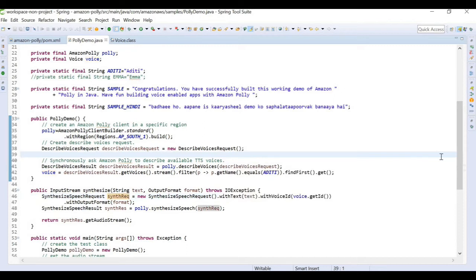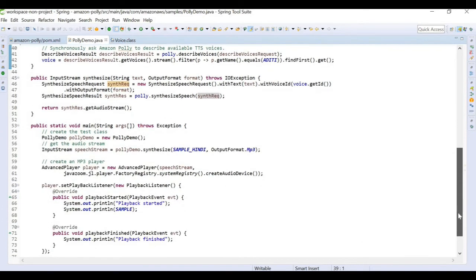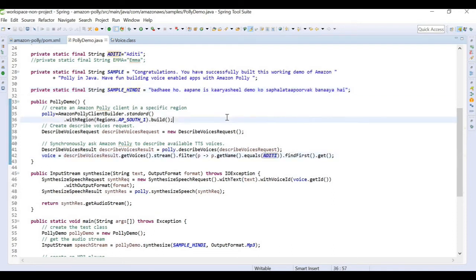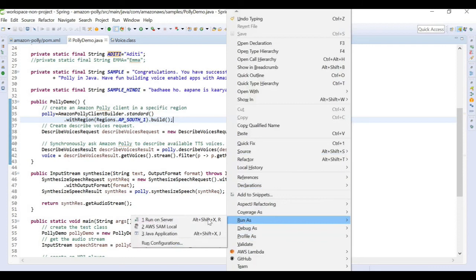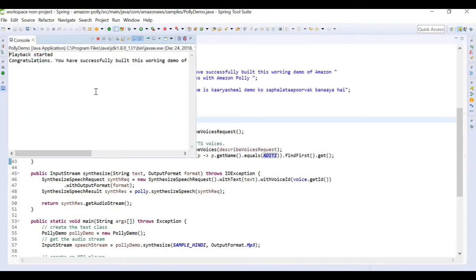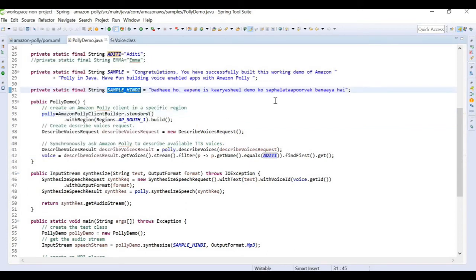I'm using the Aditi voice first, which is from the India region. From the list of voices, I filter where the voice name is 'Aditi' and get that voice's ID to pass into the SynthesizeSpeechRequest. The sample text is in pure Hindi, so we use Aditi to get the feel of an Indian accent in the output. After running the program, we see the playback started and playback finished messages.